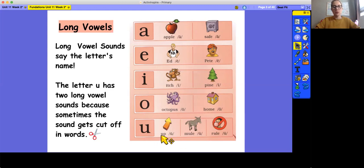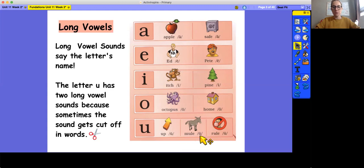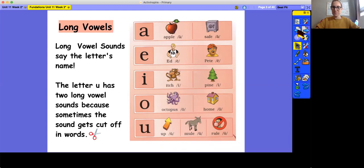U, up, uh. U, mule, u. U, rule, oo. Great job.